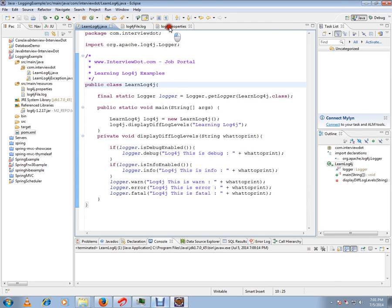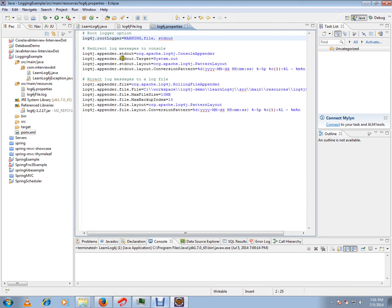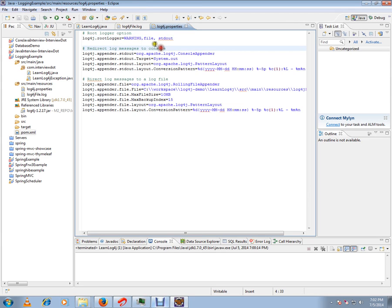Let me show you the log4j properties. This is my log4j properties file. I have enabled till warning, so I'll get warning, debug information, info information, error information, and fatal information. Here I'm redirecting to file as well as console output.